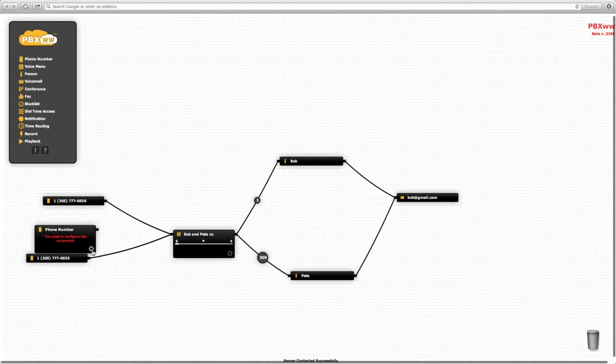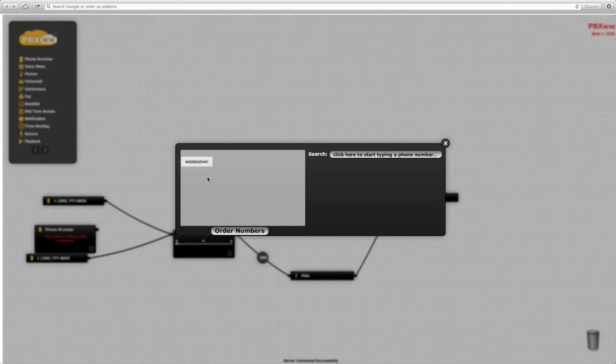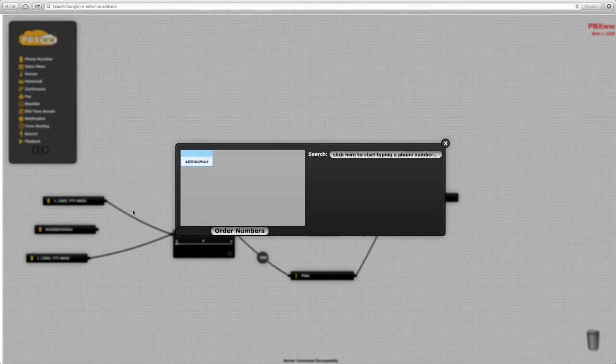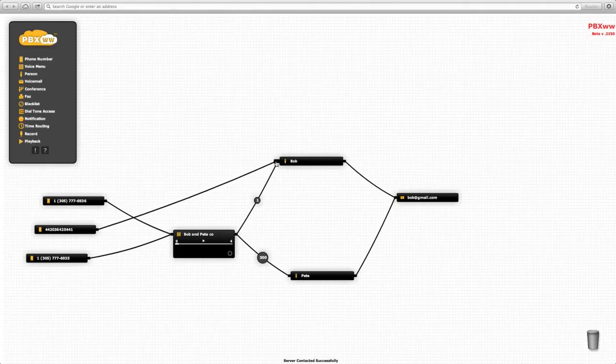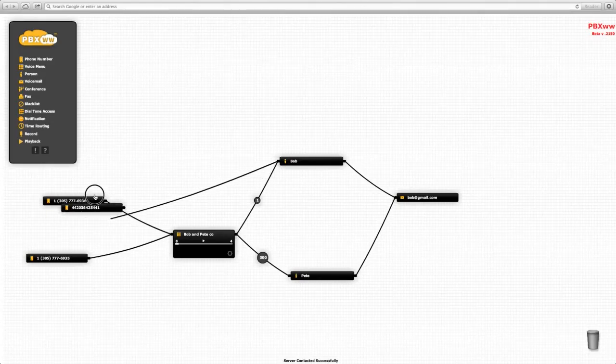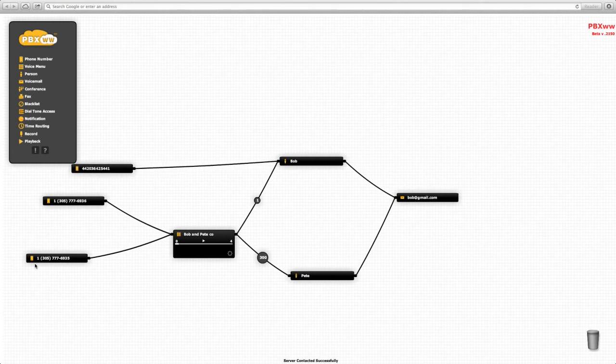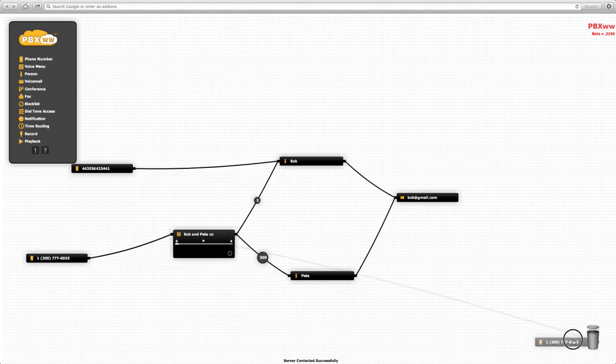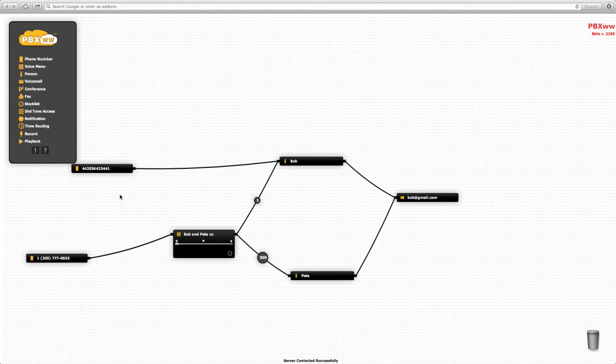Also note that there's a trash can in the bottom right-hand corner that's used for deleting objects. If we don't need the Miami number any longer, we can put it in the trash can and the system is immediately updated.